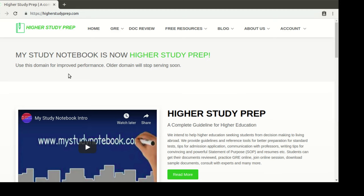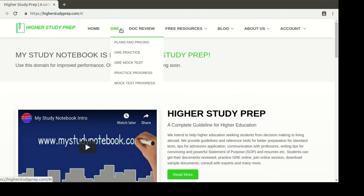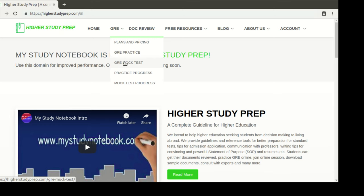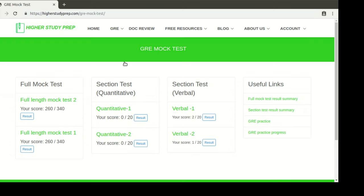Welcome to Higher Study Prep. Today we are going to show you how to do our GRE mock test. For doing the GRE mock test, we can go into this link, GRE mock test, and then we can begin our tests.